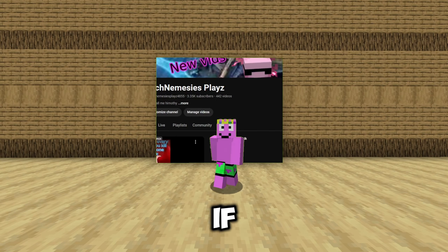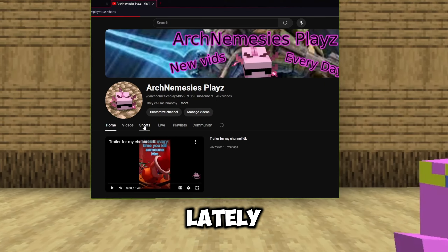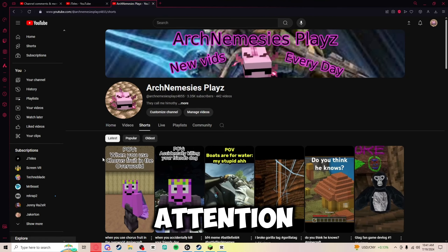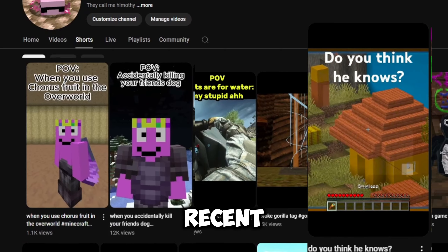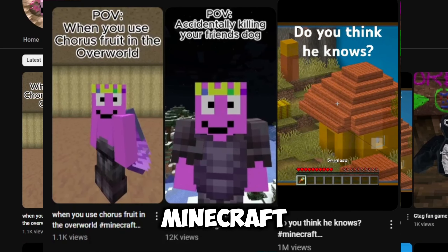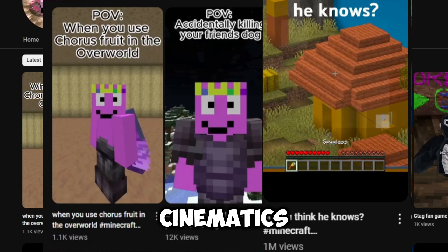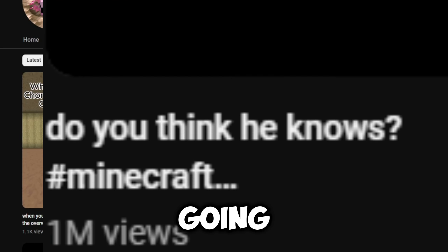Hi, I'm Archie Nemesis, and if you've seen my channel lately or you've just been paying attention to my videos, you'll know that my most recent videos have been Minecraft cinematics, with one of them even going viral. And with this, a lot of people have been wondering how do I make something like this?